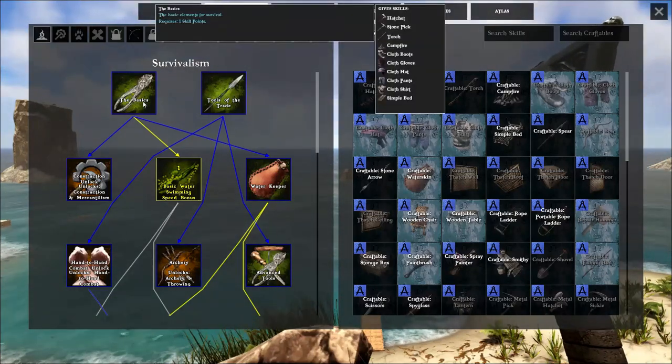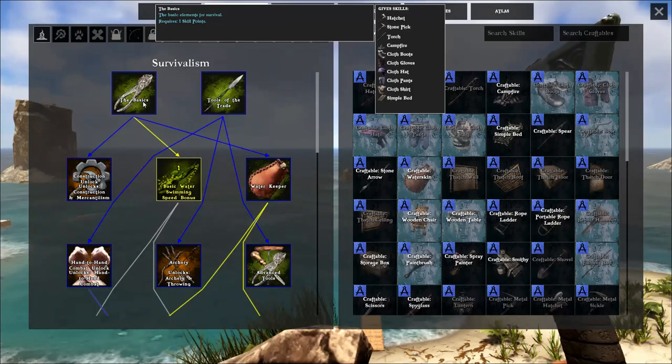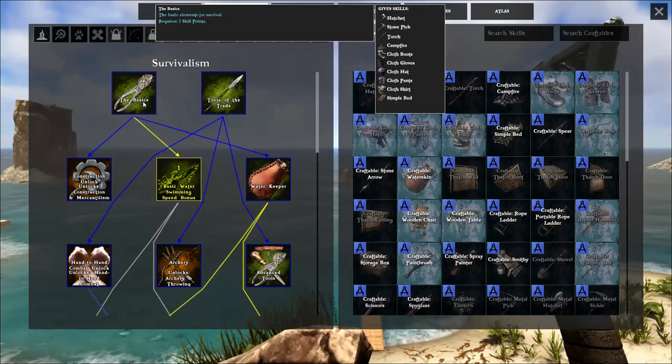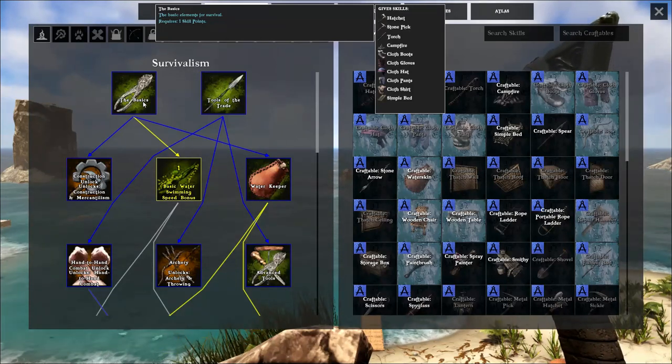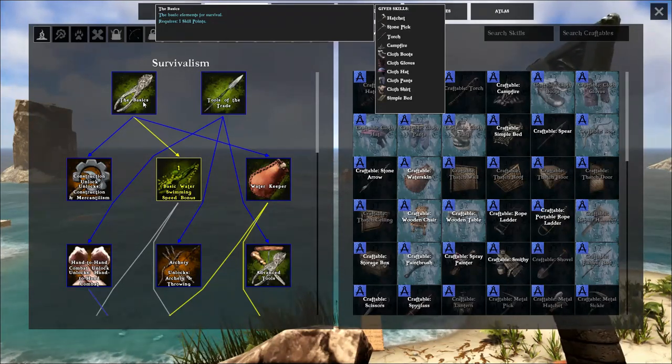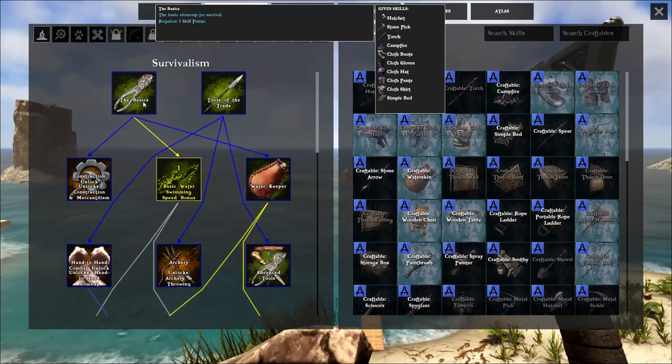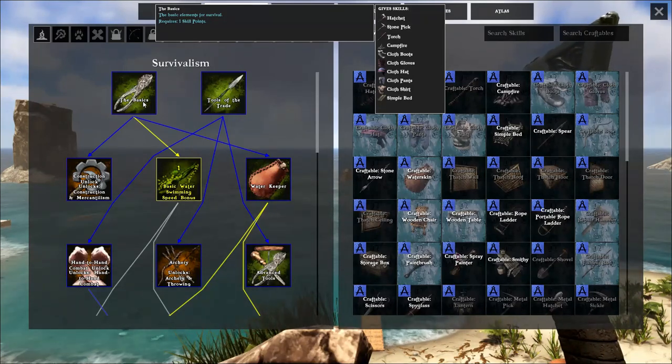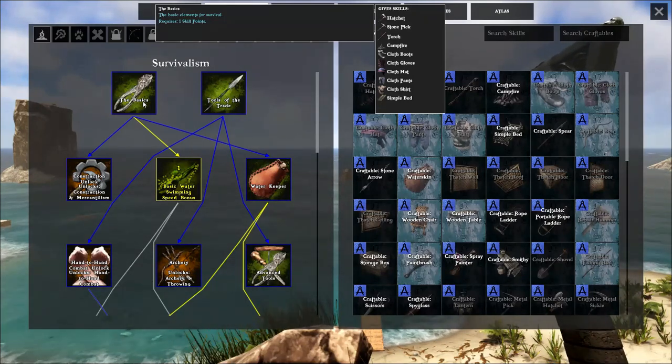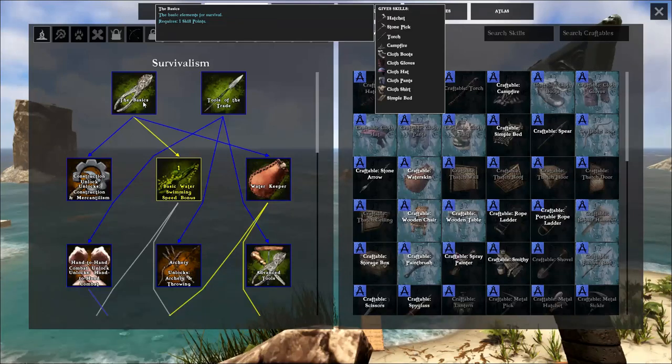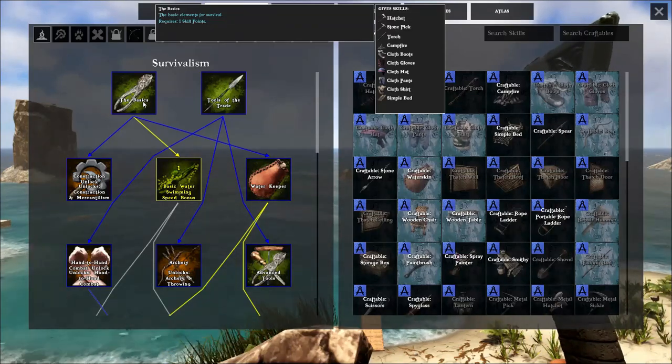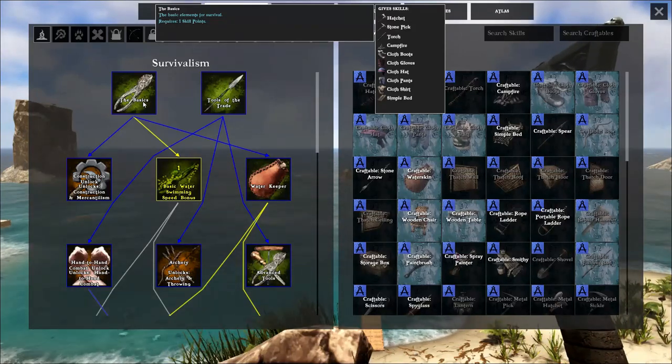They're all going to be here in the survivalism tab right here. Now the first skill that you want to invest in is called the basics. The basics will give you your hatchet, stone pick, torch, campfire, clothing, and simple bed. This is very important if you want to cook food and if you want to mine material, which both of those things you're going to have to do very early on in the game.